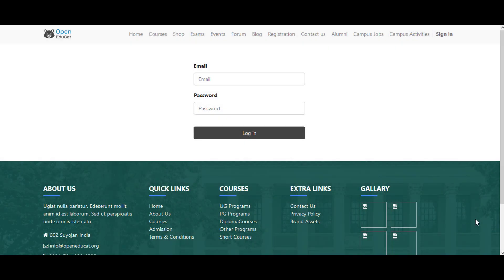Everyone, in this video we are going to show you how to manage faculty profiles in OpenEduCat. To do that, we go to the main screen and log into the system with email and password. I'm logging into the system now.